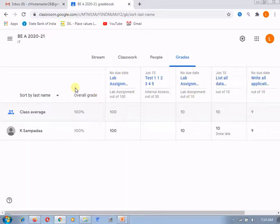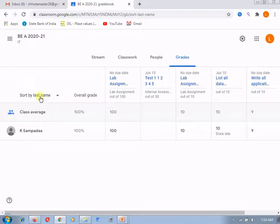Now, here we will see the columns. The first column is nothing but the list of the student, where you can sort all the students by either last name or the first name.